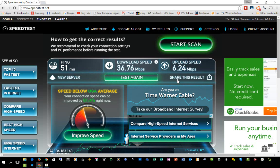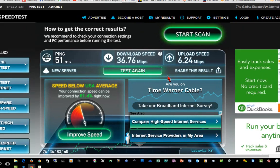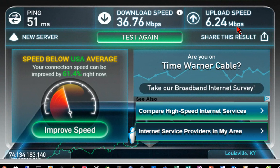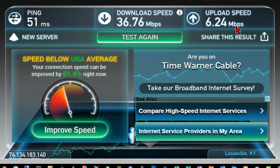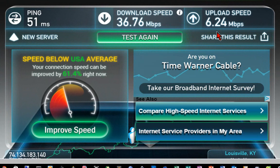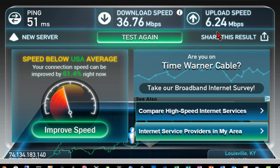After it does the ping time test it will do your download and your upload speed test. I'm getting about 36, almost 37 megabits per second on my download speed, and I'm getting about six and a quarter megabits upload speed. I'm only paying for 30 megabits download and 5 megabits upload, so I'm getting very good performance from my provider, which is Time Warner Cable.